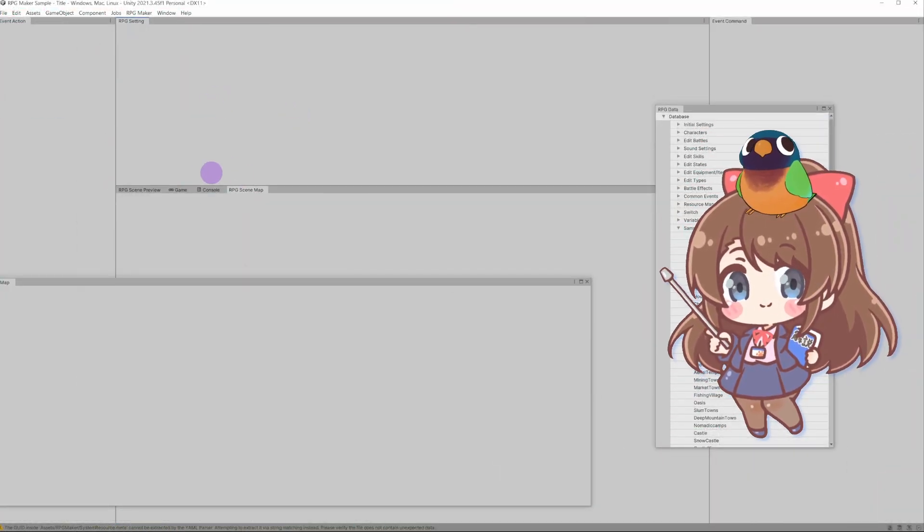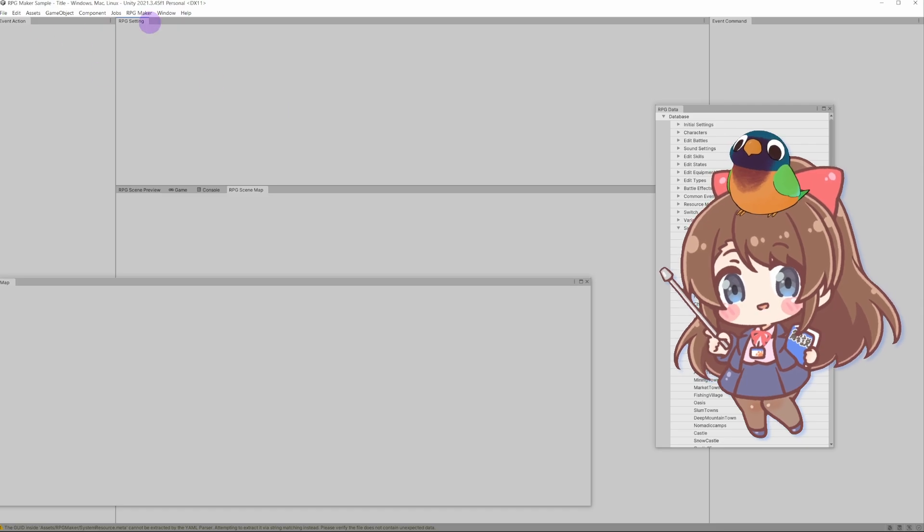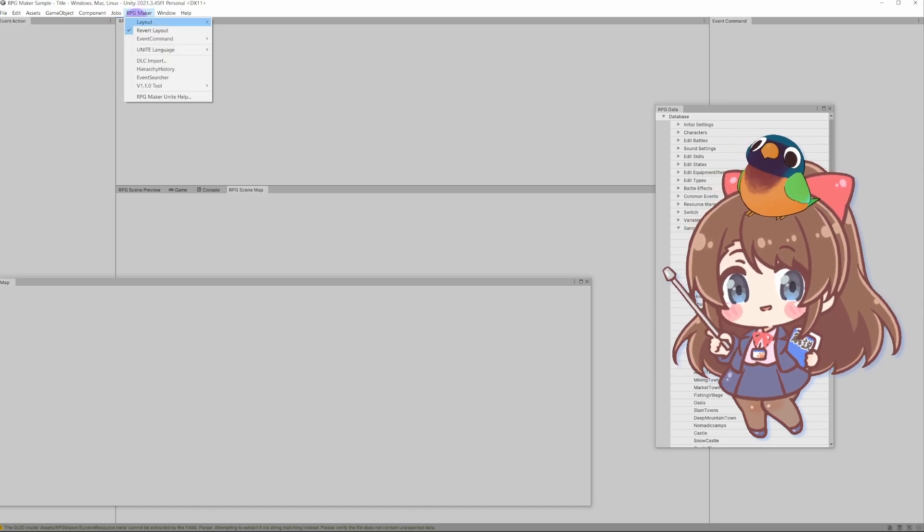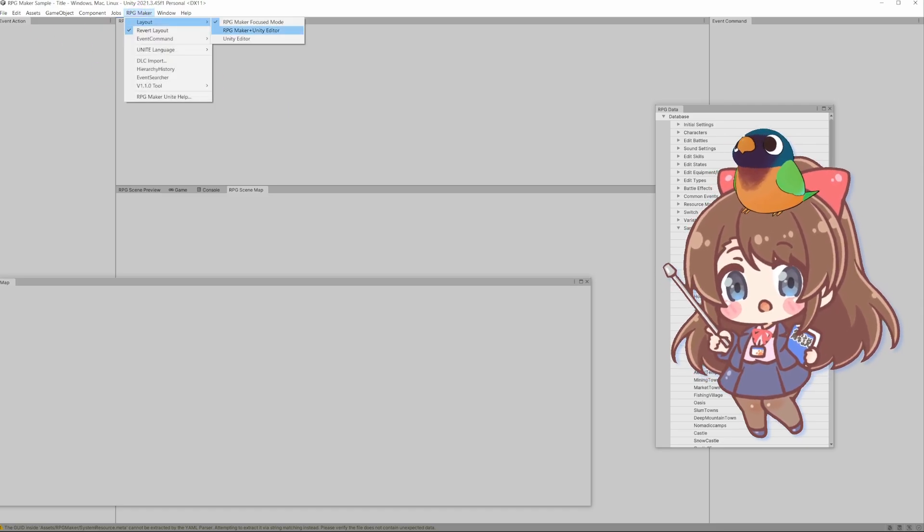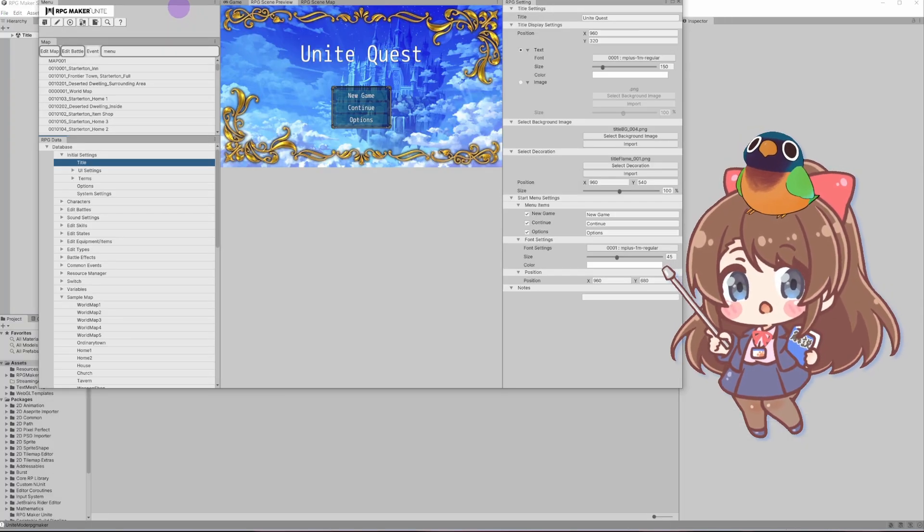If you mess up, keep in mind that you can always reset the layout back to default by going to RPG Maker Layout.